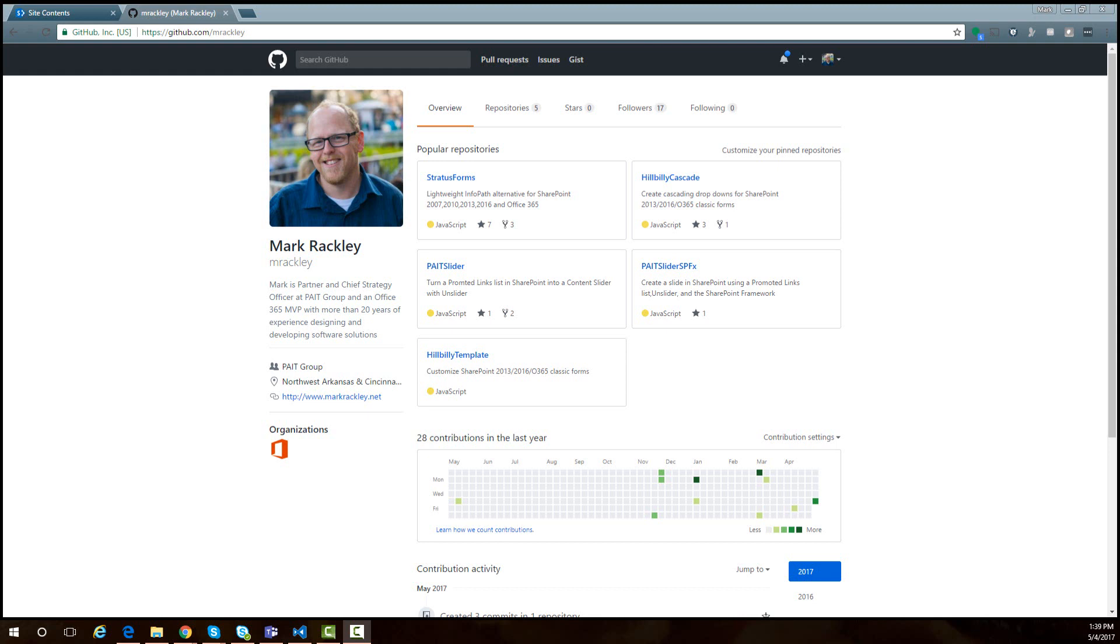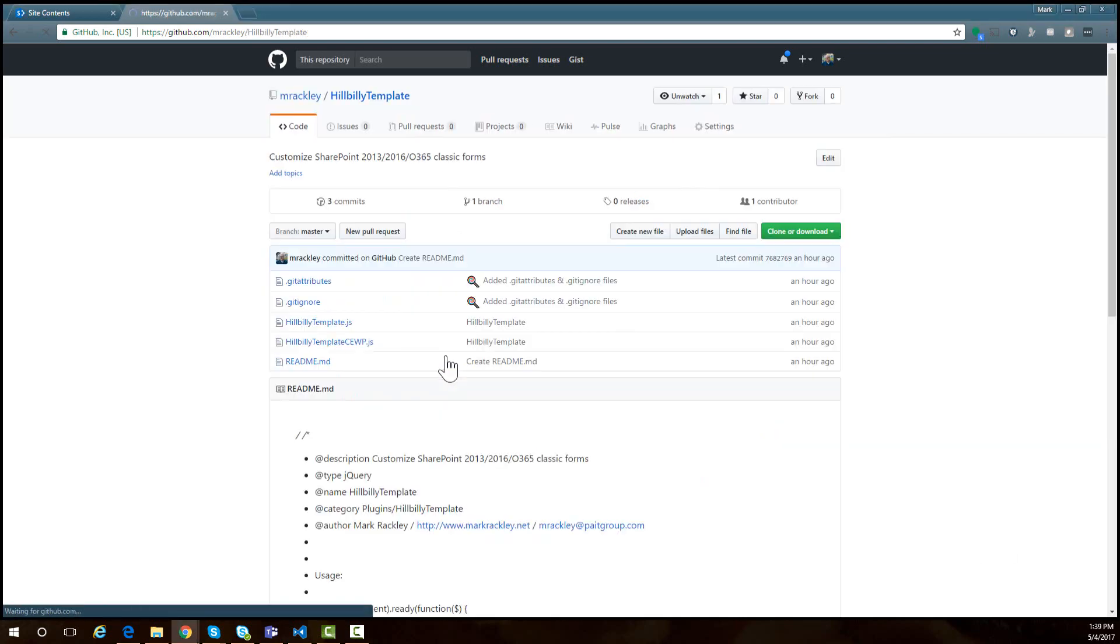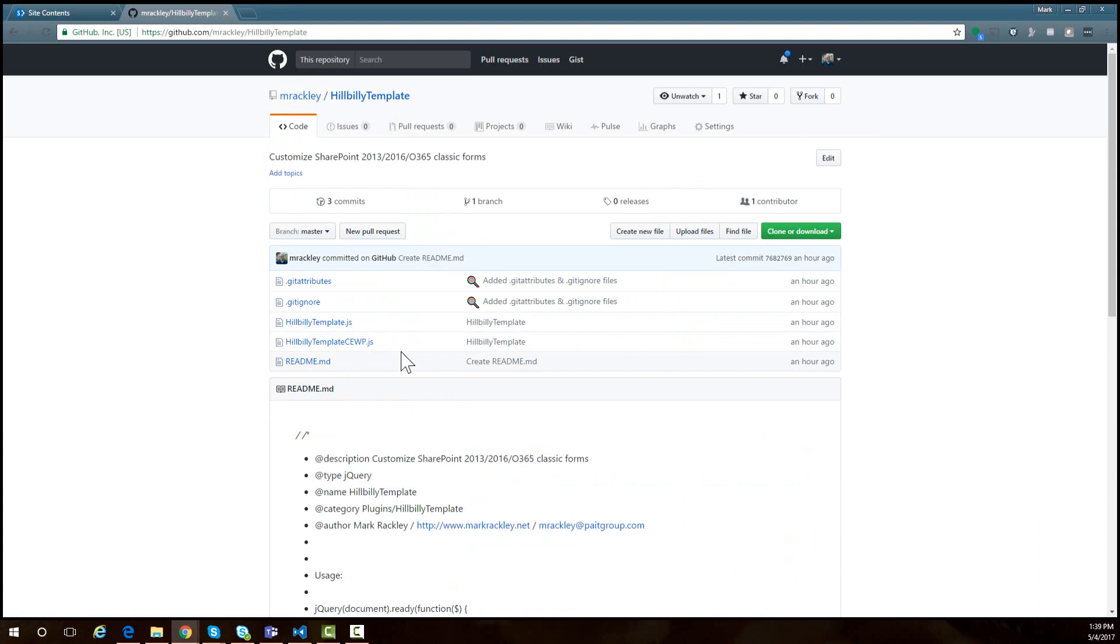The first thing we need to do is actually get the scripts. If you go to my GitHub account at github.com/mrackley, there's also a link to it in the blog post. I have a project called hillbilly template. Within this project there are two main files: hillbilly template.js and hillbilly template cewp.js. You need to download these files and then upload these two JavaScript files to the site assets document library of your SharePoint site.